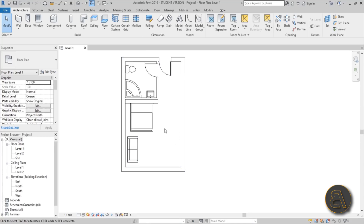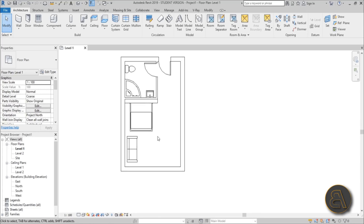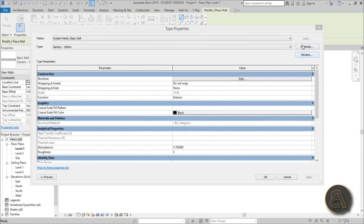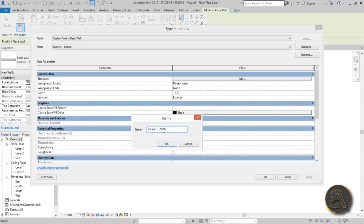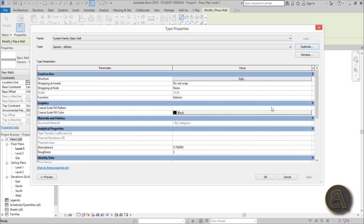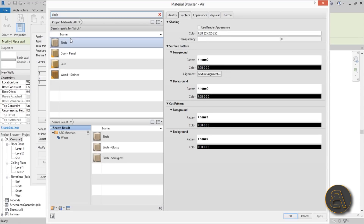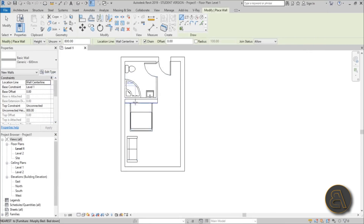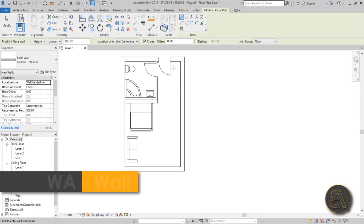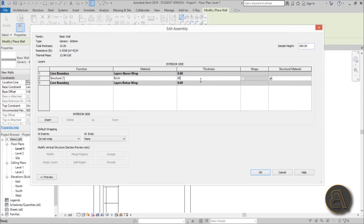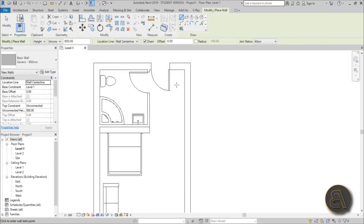Now let's complete the kitchen and TV area. I'll use a wall to represent the cabinetry — probably the simplest approach. Go to WA, then Edit Type, Duplicate, and create a 600 millimeter (60 centimeter) wide wall. Change the structure material to birch wood — the same wood used in the Murphy bed family, so it completes the look of the apartment.